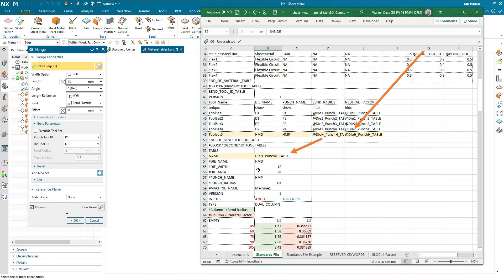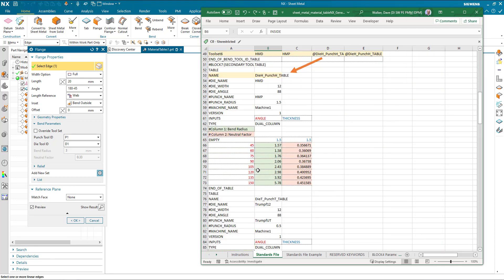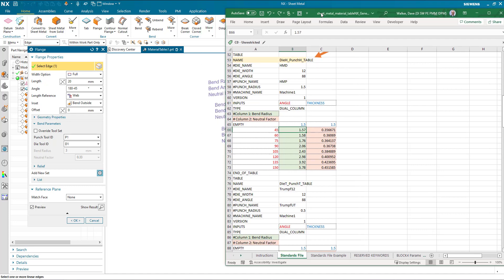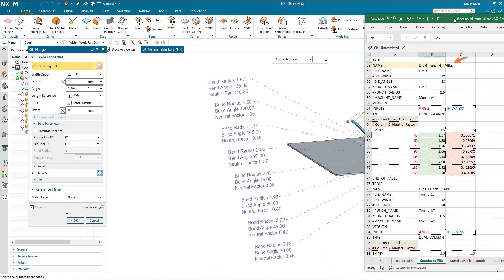If we look at the 45 degree, and I've actually typed it in the dialog here so we're clear of what we're looking at, the 45 degree is the internal angle. The 45 degree in the table for 1.5 thickness will give me a 1.57 bend radius.